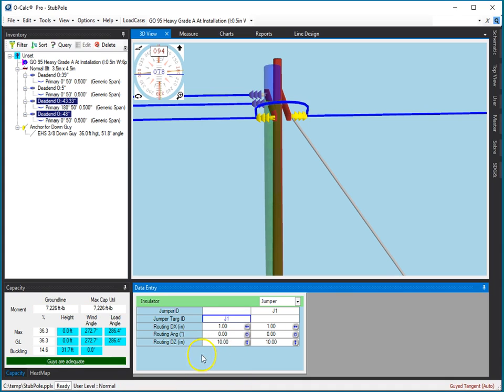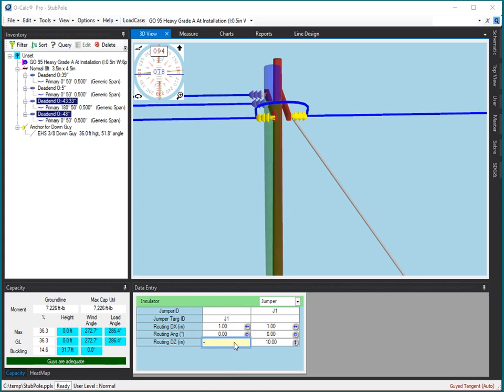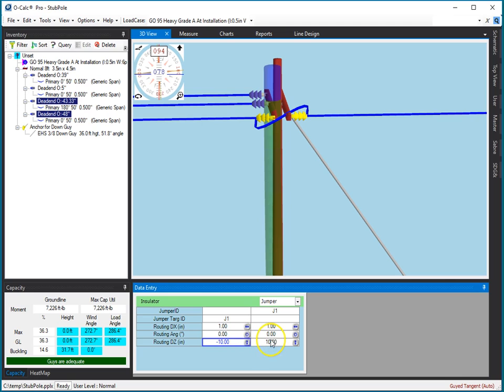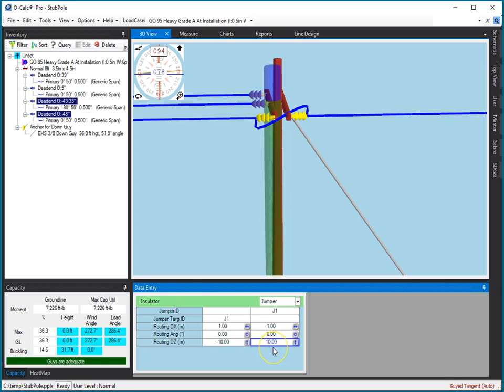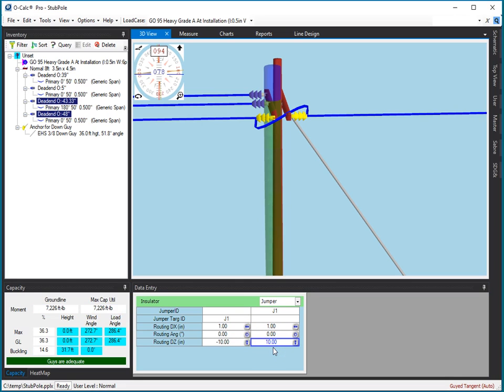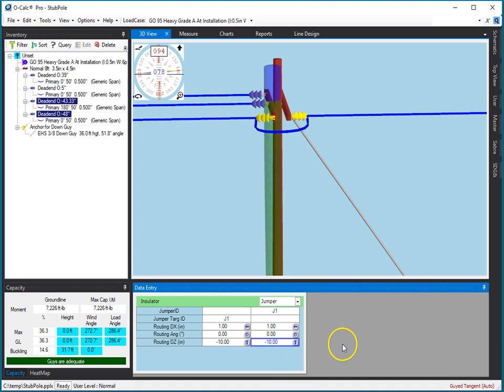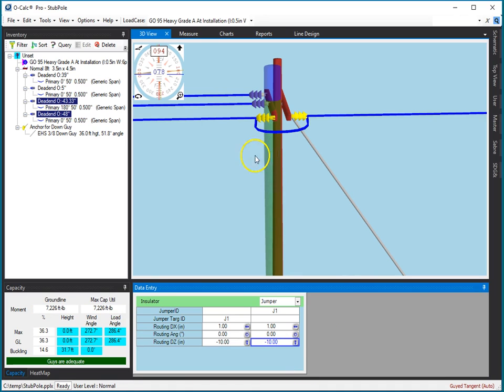And if I want to go under the bottom, I can change what's called the routing. So rather than 10 inches up, I go 10 inches down here on this end, and 10 inches down on this end, and so I think you can see there how I could actually make it route any way I want.